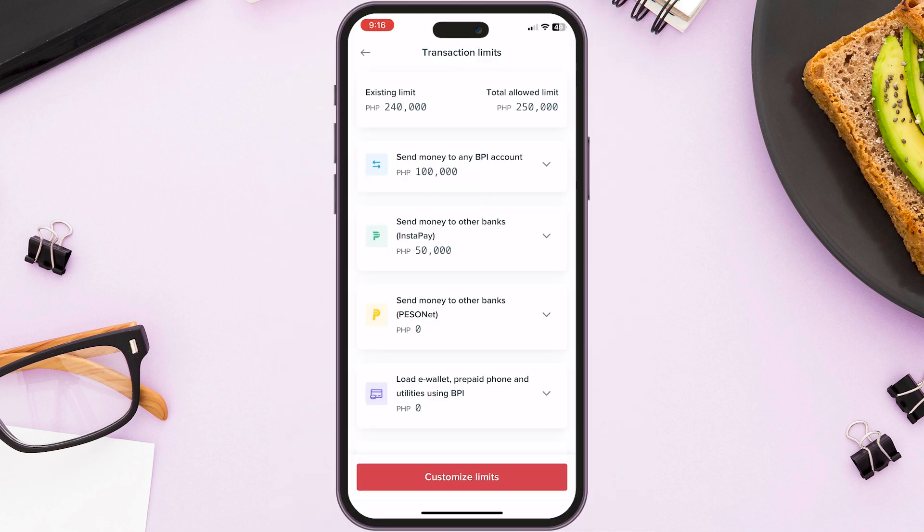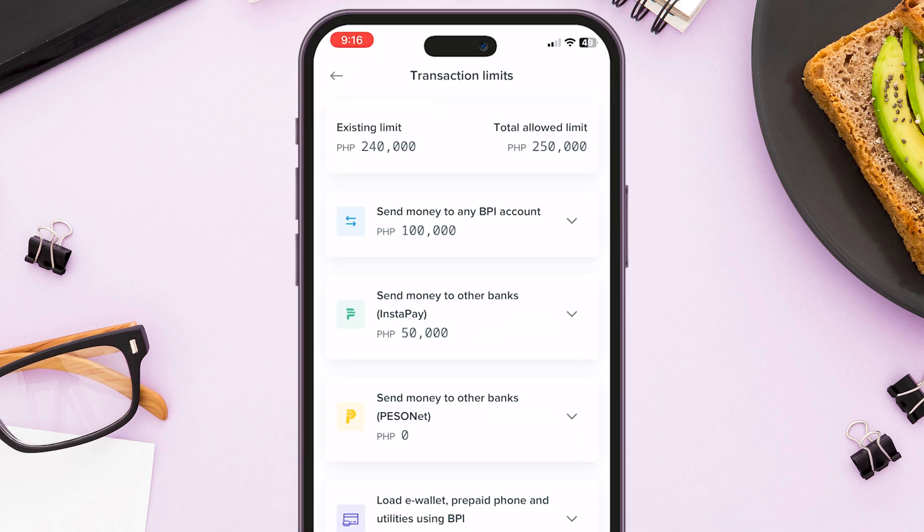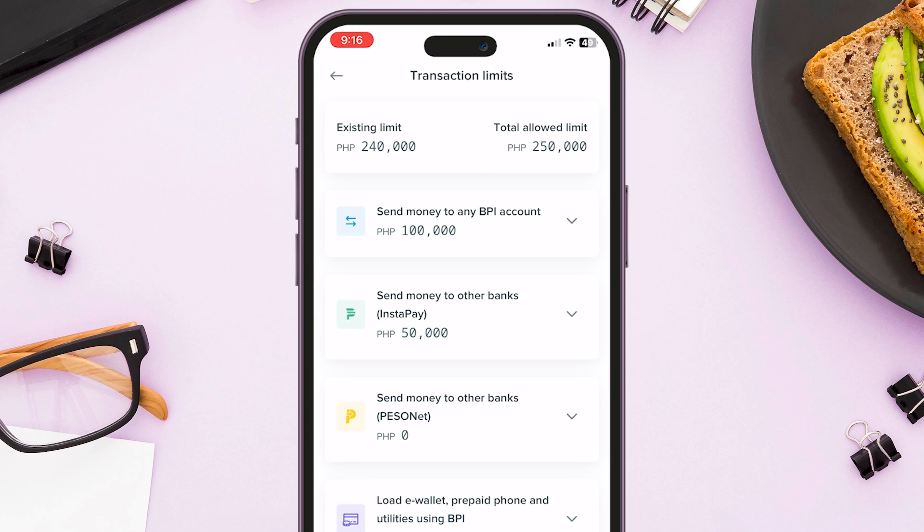Here you can see your existing limits and total allowed limit. If you want to increase your total allowed limit, you can go to any BPI branch and request for a transaction limit increase.